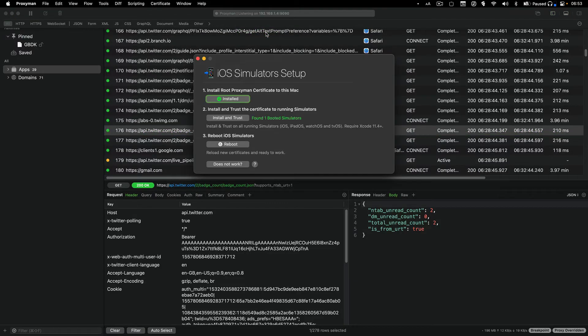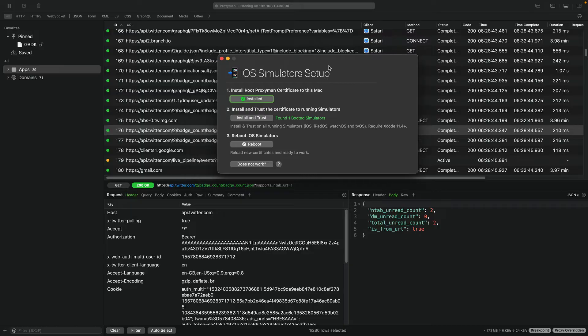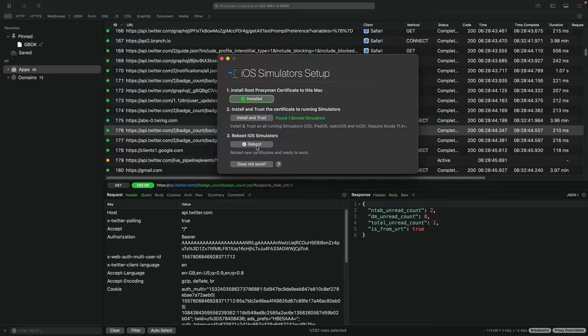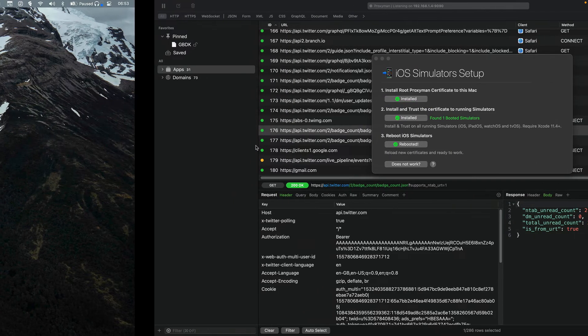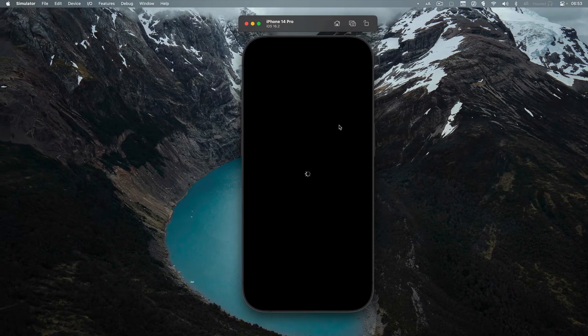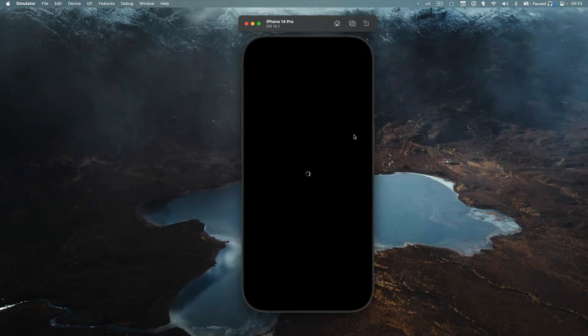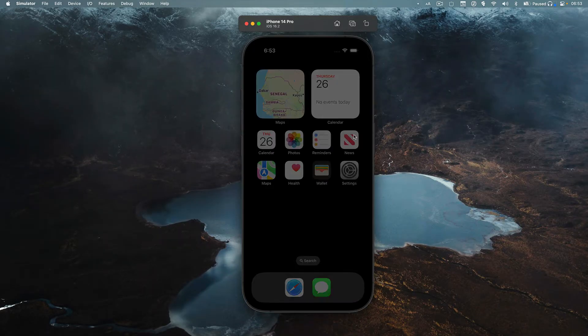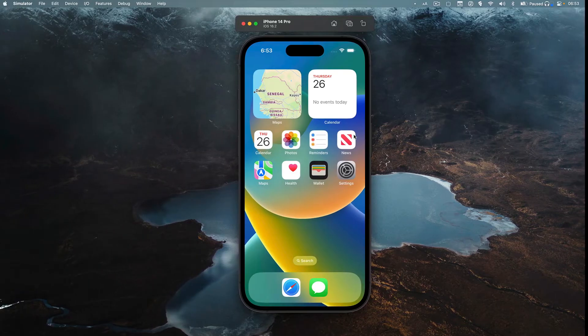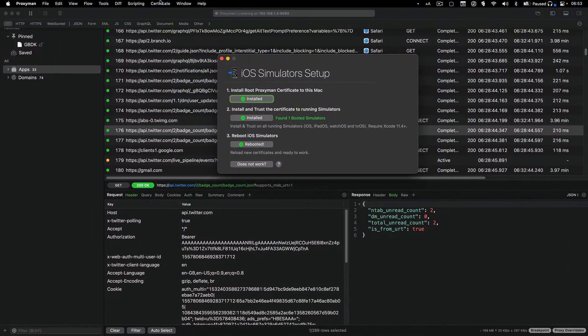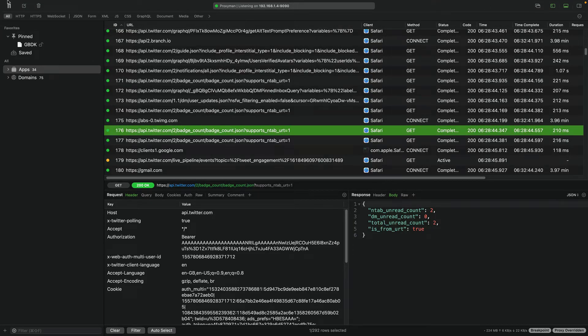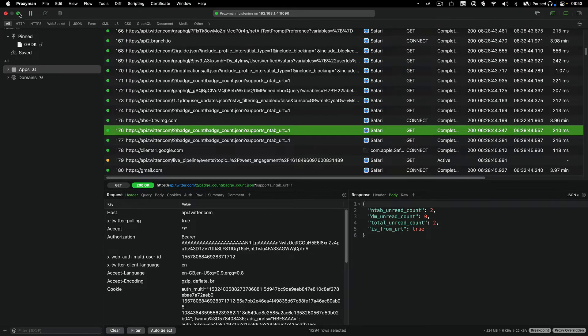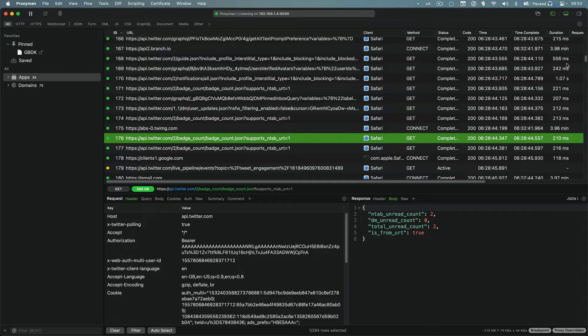I currently have an app running. This is on the simulator. So, this is what I will choose. Once you click on it, you'll have this pop-up window. And all you need to do is to follow the instruction. So, here I'm going to install and trust. And I'm going to reboot the simulator which was running right here.